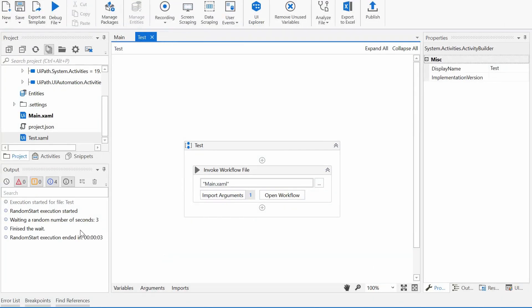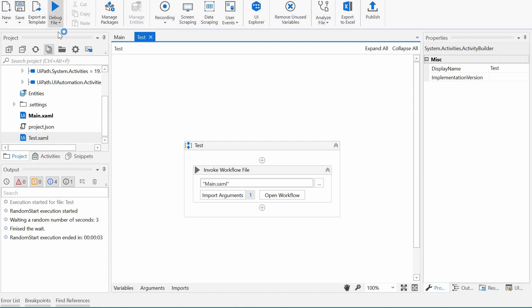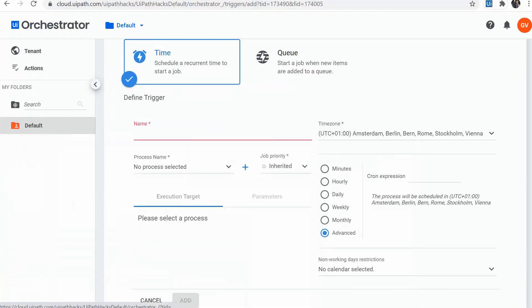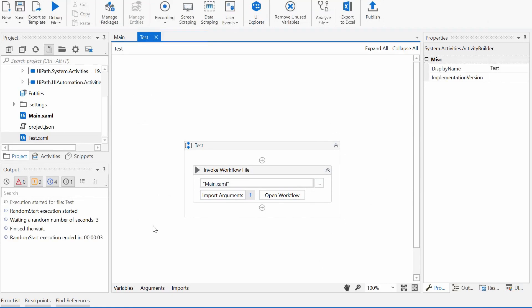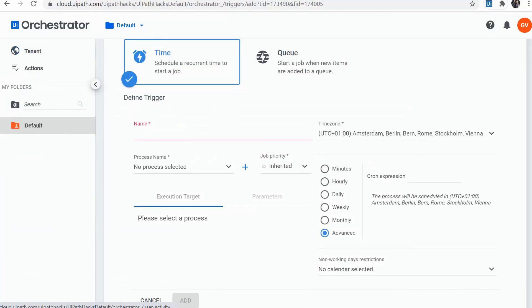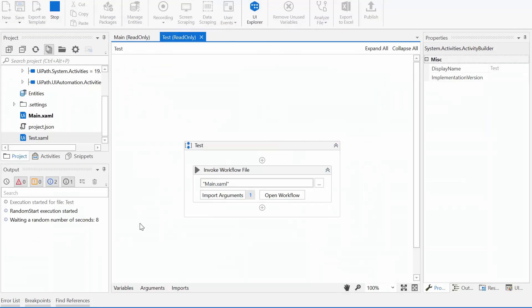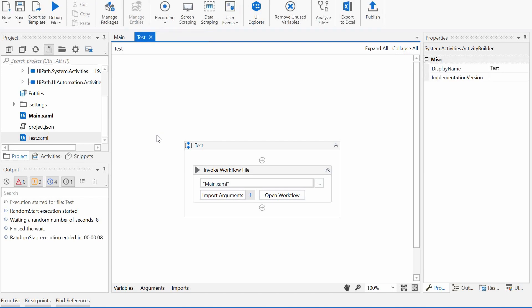Three seconds. And it's done. Let's try it again. Eight seconds. And there you go.